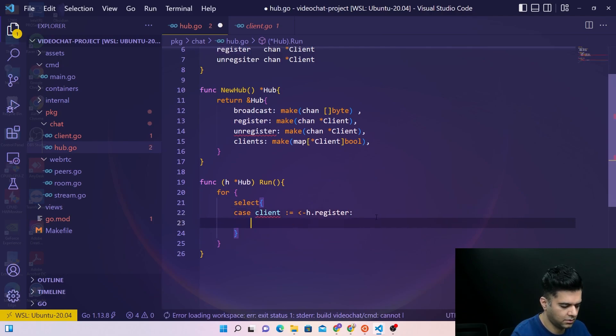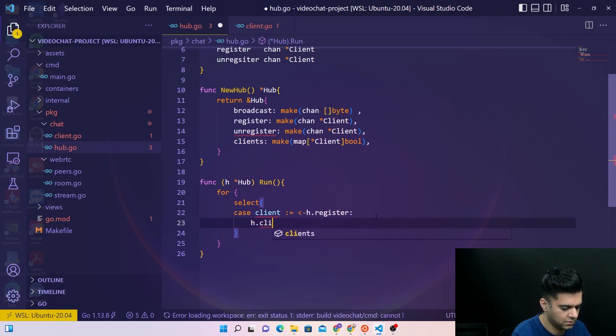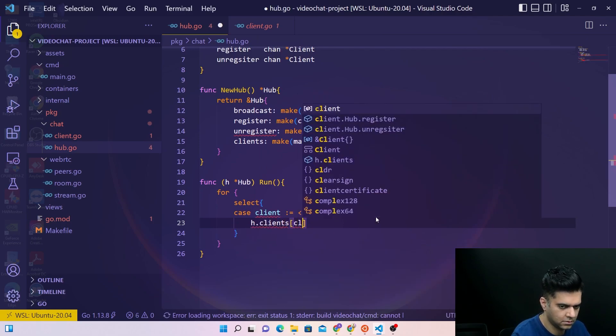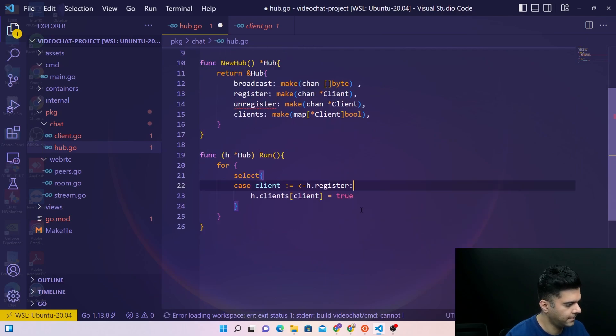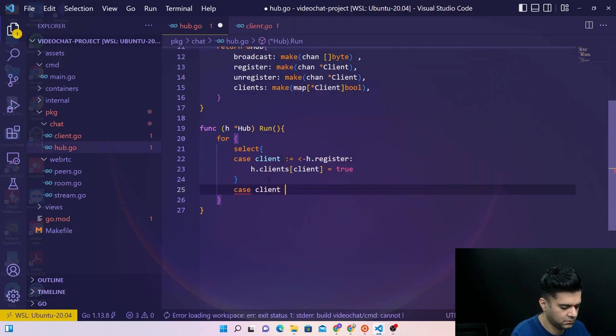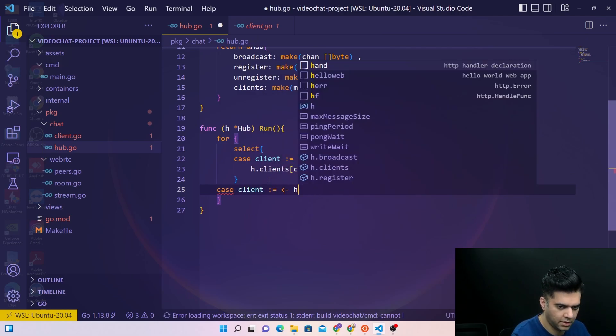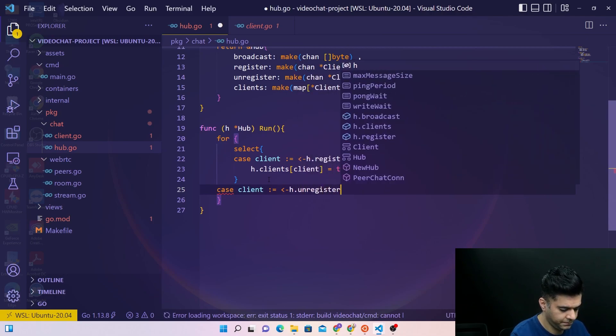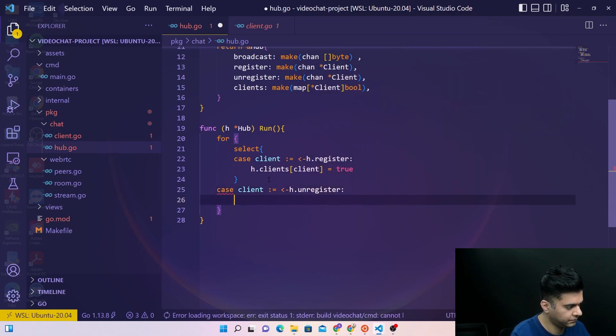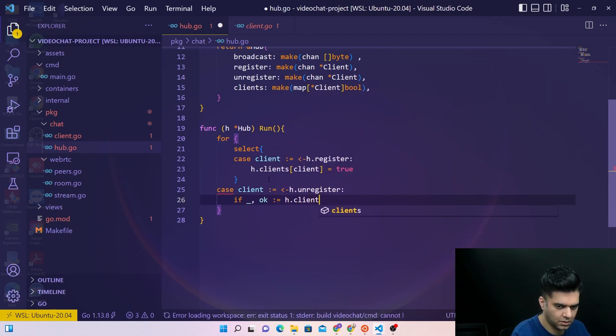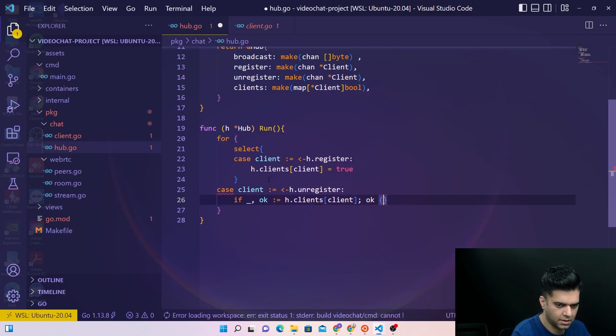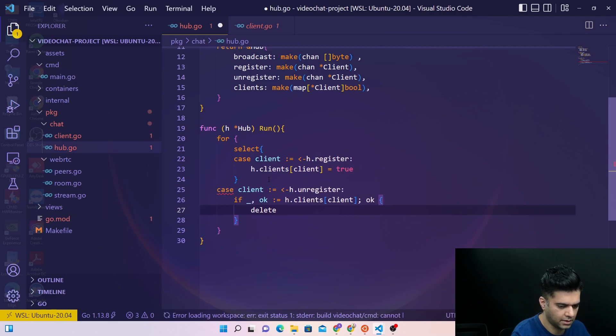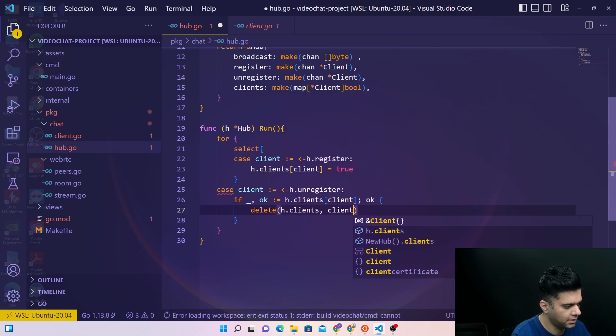Then you want to make this true. If there's a case for unregister, then you want to say clients client and then delete the clients.